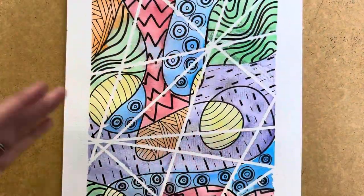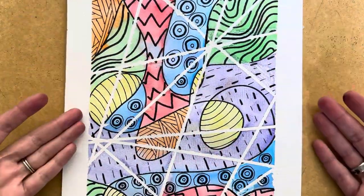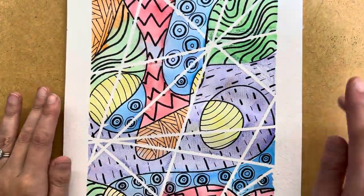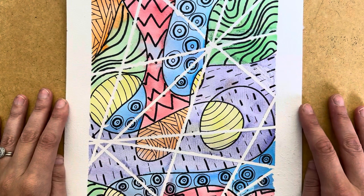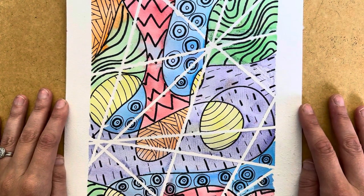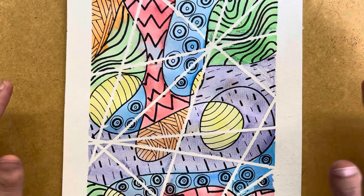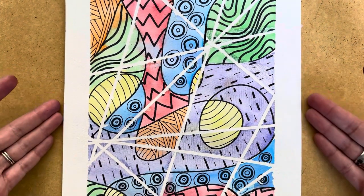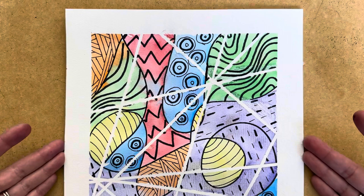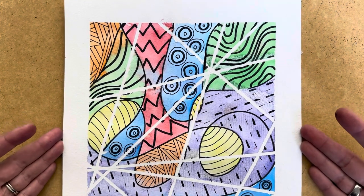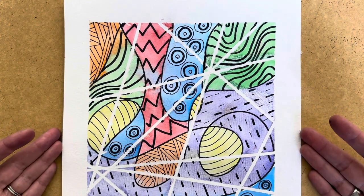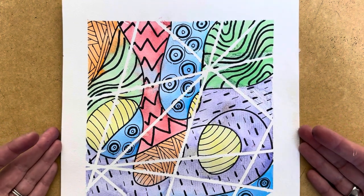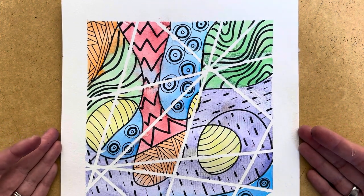All right. And I have torn off my tape. Do make sure that the paint is completely dry before you do so, otherwise you might have a little bit of tearing. But then afterwards you have a really awesome abstract artwork that I hope you enjoyed making. Great job, everybody.